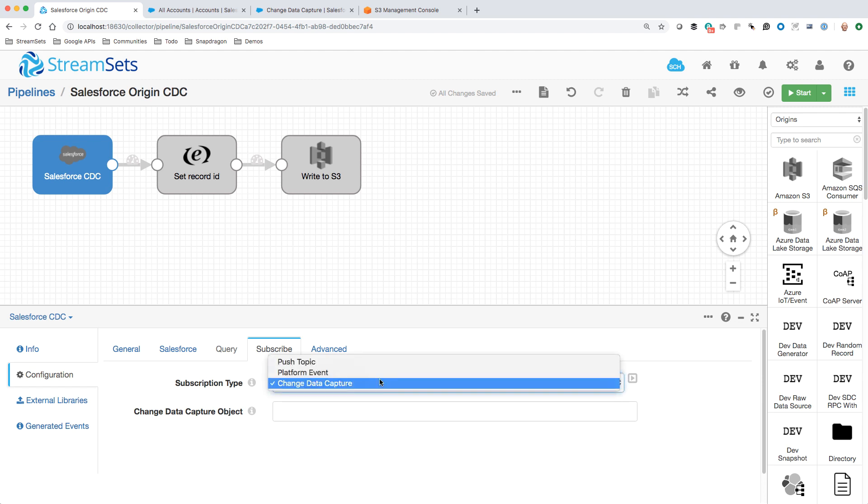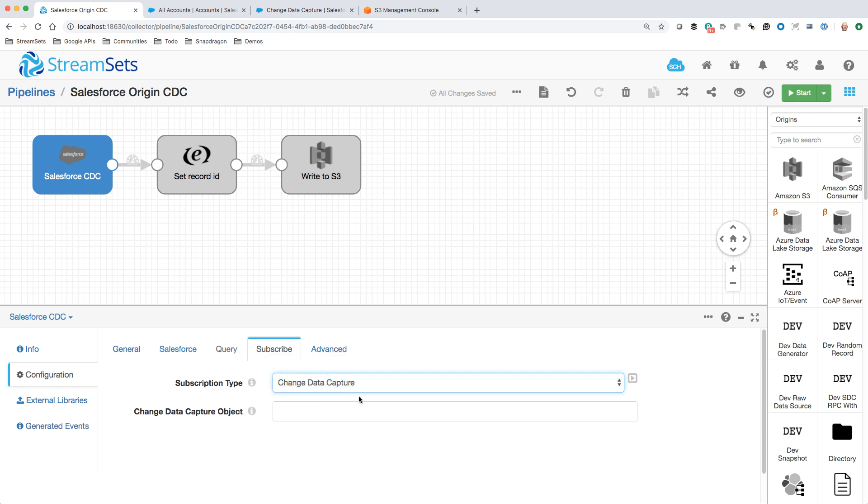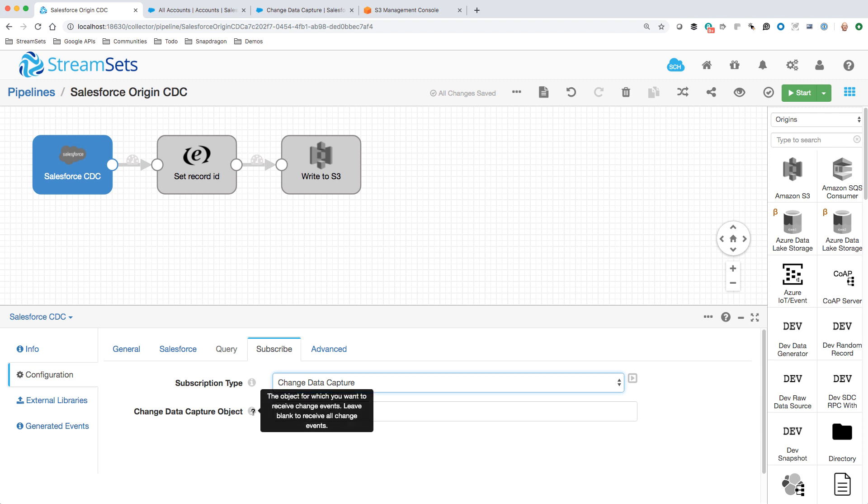That's fairly self-evident. I could choose push topic or platform event, but obviously we're dealing with CDC here. I'm actually leaving the name of the object blank. We could subscribe just for changes to Account or Contact or any other Salesforce object that supports CDC. But I can leave it blank and it's going to receive all change events on all objects that have been enabled for CDC.